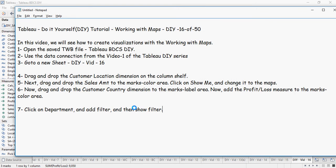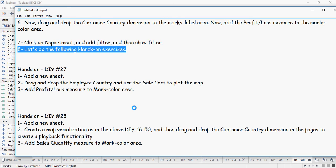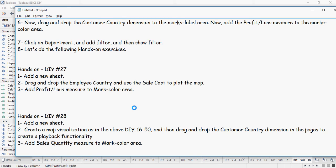Alright folks. So time to pause the video and do some hands on exercises. The first is drag and drop the employee country and use the sale cost to plot the map. Add profit loss measure in the marks color area.